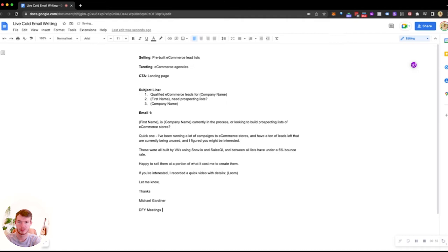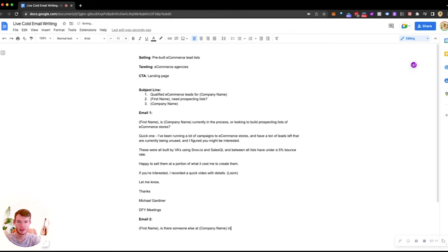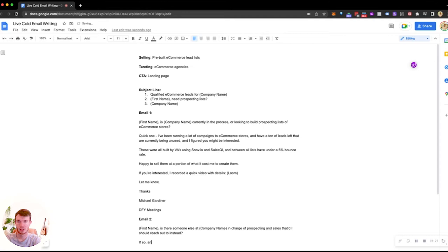First name, is there someone else at company name in charge of prospecting and sales that I should reach out to instead? If so, an introduction would be much appreciated. Thanks.